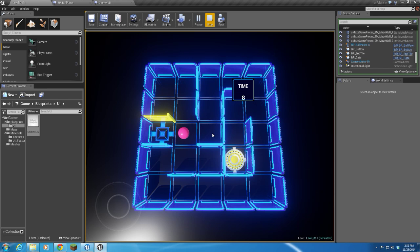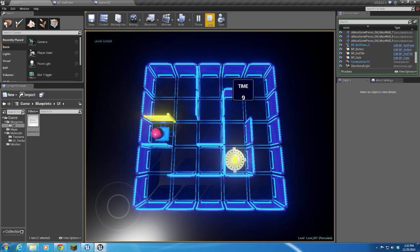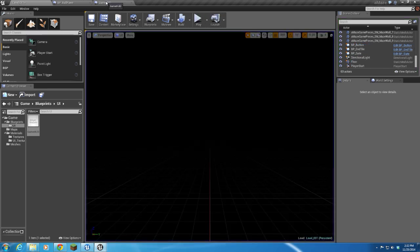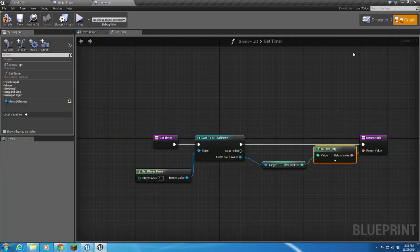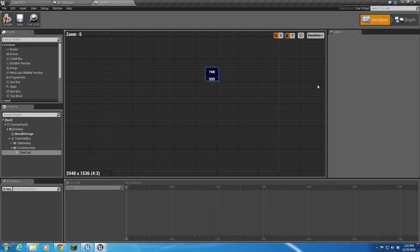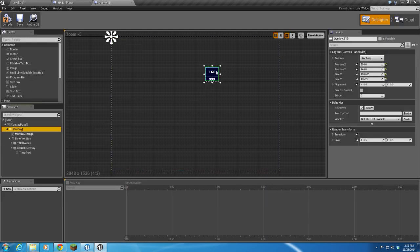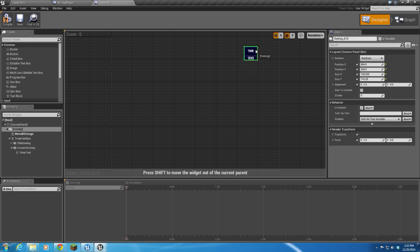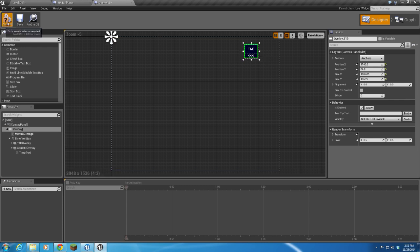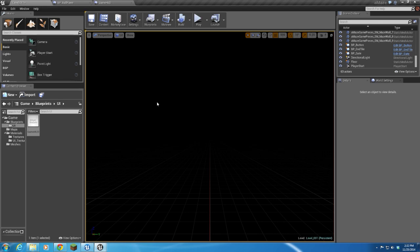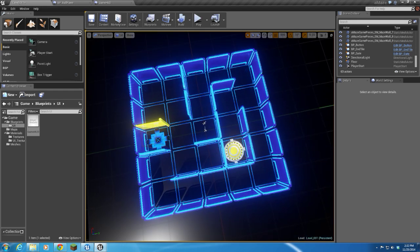It says 'Time' and then our time is ticking up. When we hit the end tile, the time will stop, just like it's supposed to. Let's go back over here and just move this up to the corner, so it's kind of out of the way.